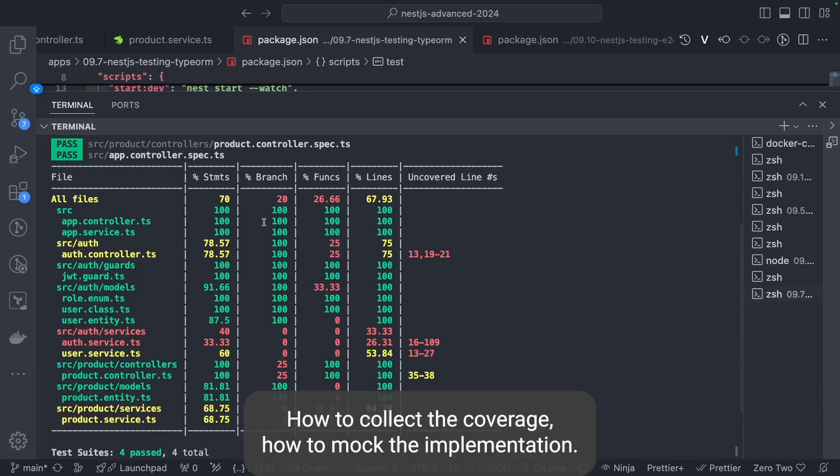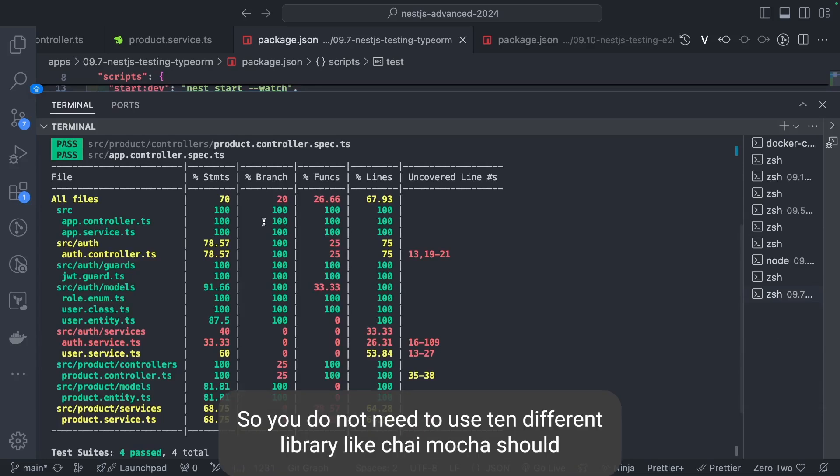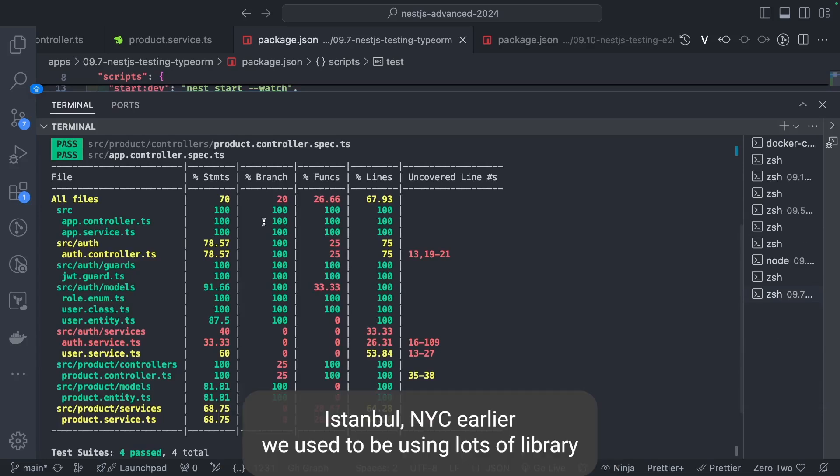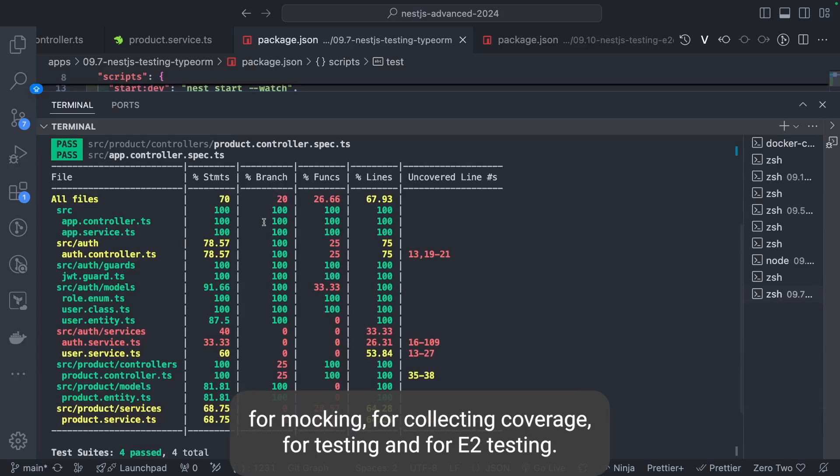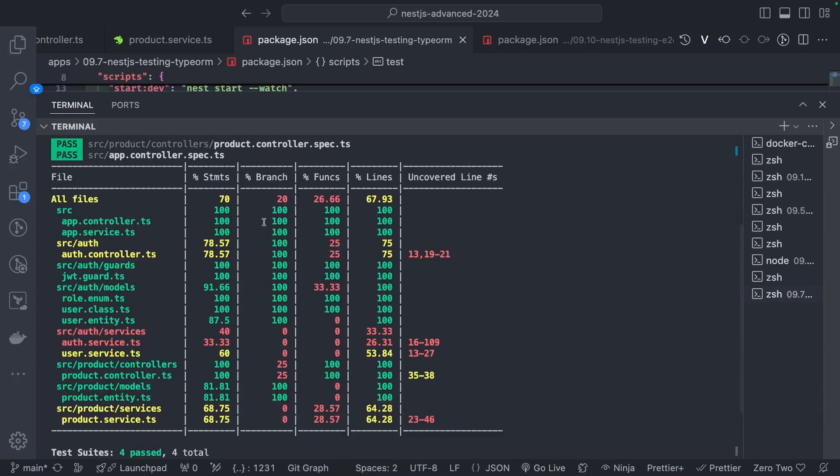Jest is a test runner which is really very popular and it provides you everything. How to collect the coverage, how to mock the implementation, everything is there, all the utility methods. You don't need to use 10 different libraries like Chai, Mocha, Should, Istanbul, NYC. Earlier we used to use lots of libraries for mocking, for collecting coverage, for testing and for E2E testing. But now it's all simplified with NestJS and Jest.